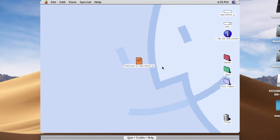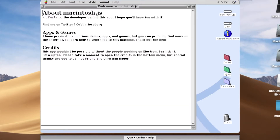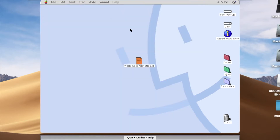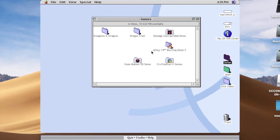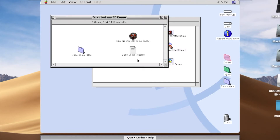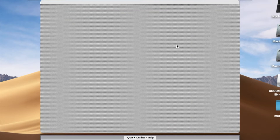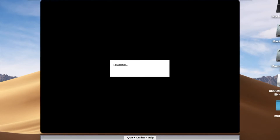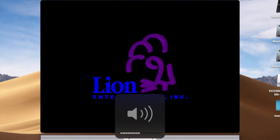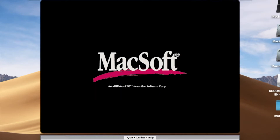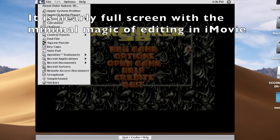Let's look around and see what's happening. I guess we can click on 'Welcome to Macintosh.js'. This should be pretty cool — Mac OS 8 running as a JavaScript app. Let's play a game. I guess the Duke Nukem 3D demo, we can try. Can we make this fullscreen? I guess not.